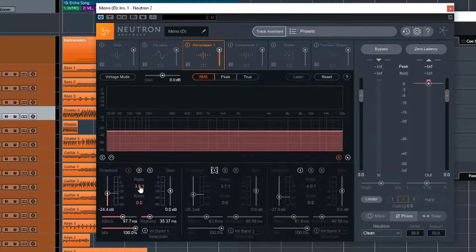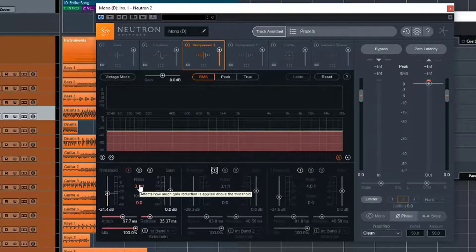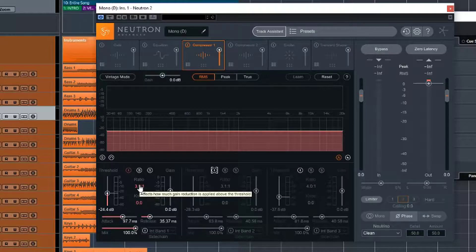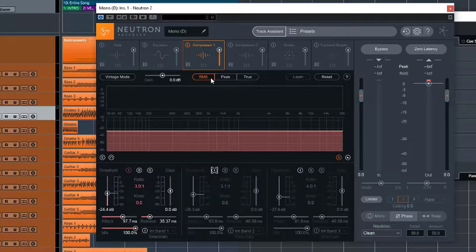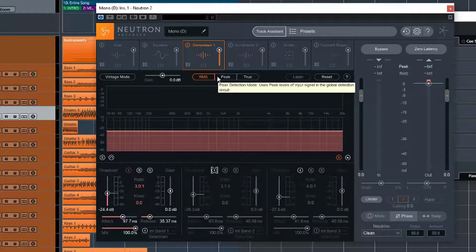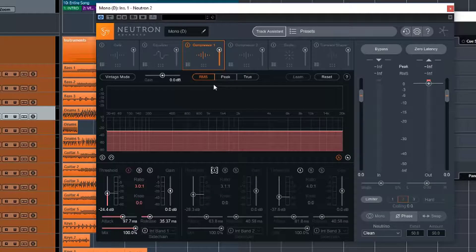Now one other thing I do want to show is that normally compressors work in a downward way. So they basically take the peaks and they reduce them. So actually what I forgot to do, which I'll do first, is just switch between these two modes.